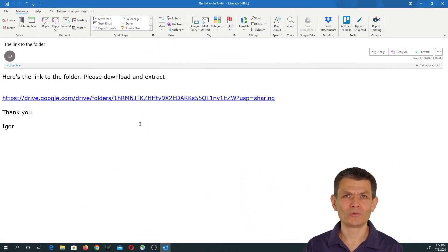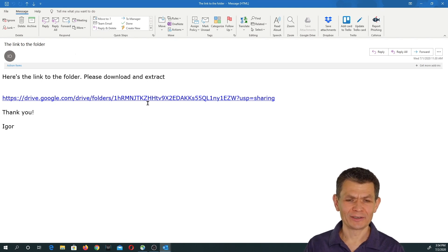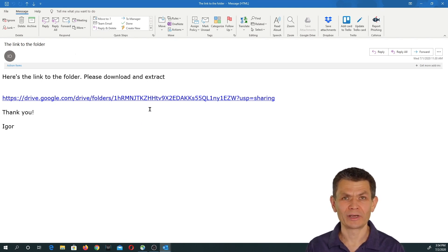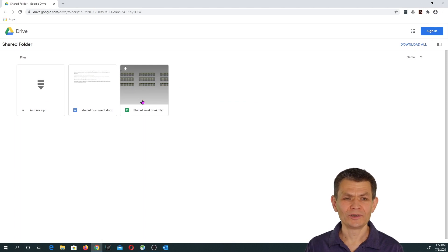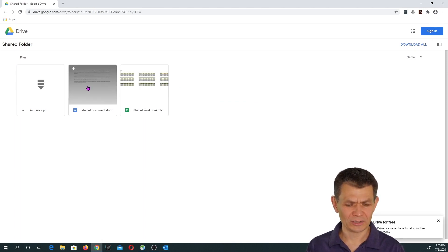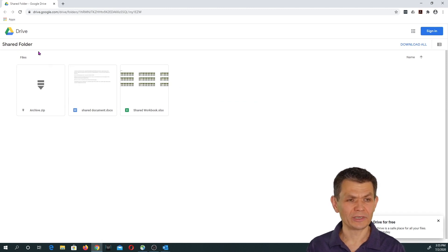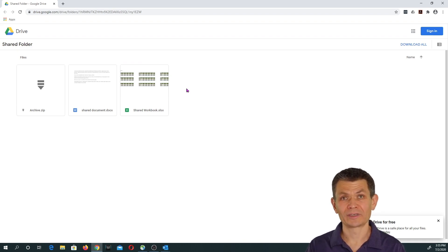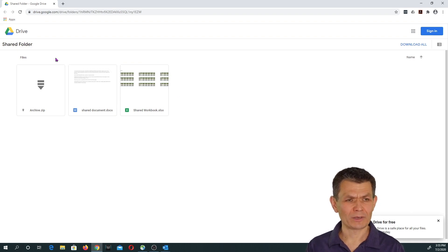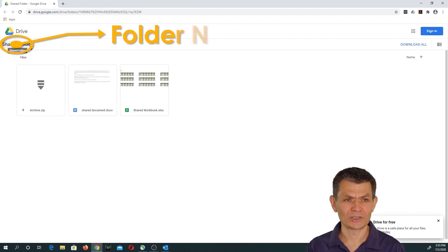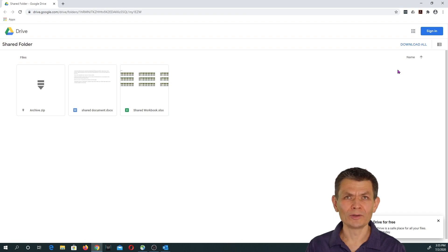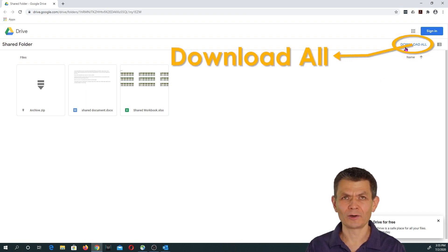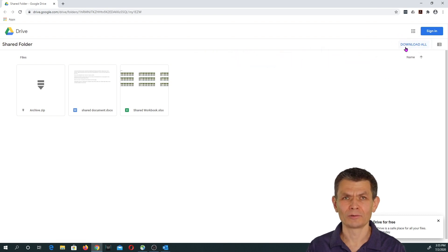Here's one more situation you might encounter. You receive a link with something shared on Google Drive, click on the link, and instead of a preview, you see several different files. You are actually in a folder that was shared with you — not a single file, but a folder with multiple files. The name of the folder appears on the left-hand side. If you need to download them all, the best way is to click on Download All in the upper right-hand corner.